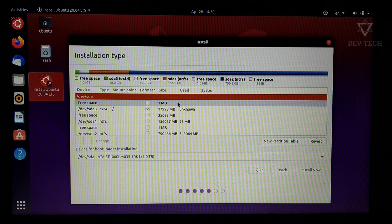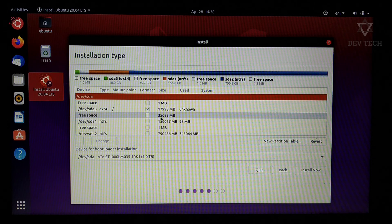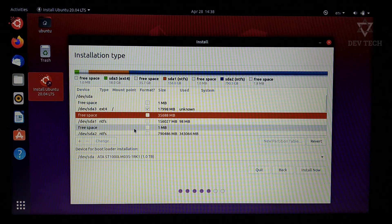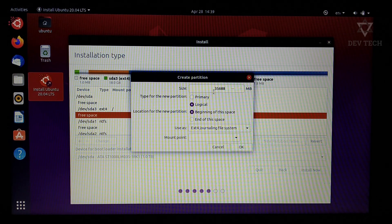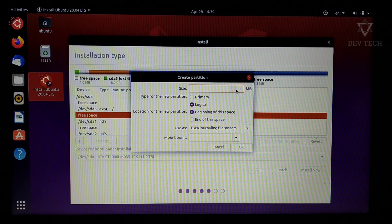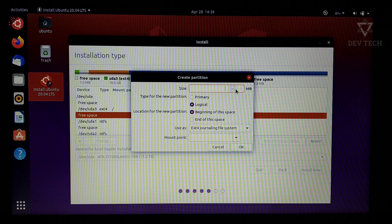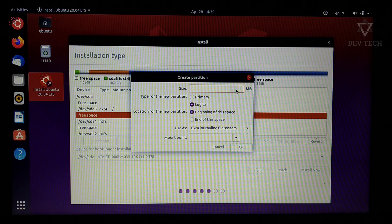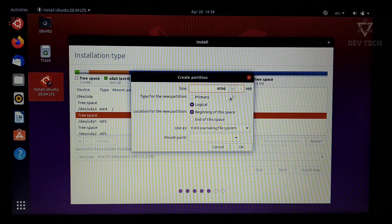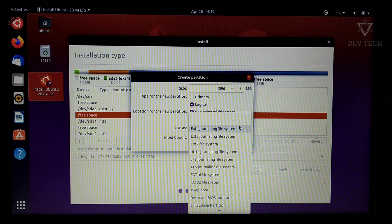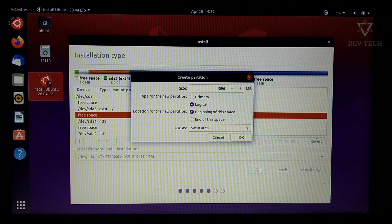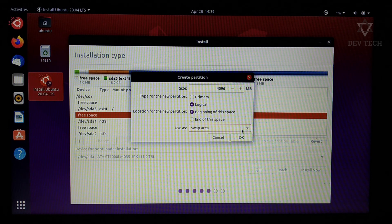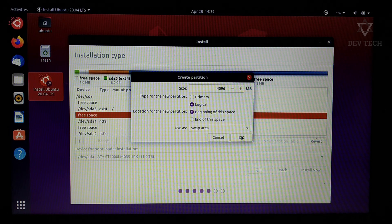Next we have to create swap partition. Click on free space, click plus icon. For this, recommended size is the size of your RAM. Some say half the size of your RAM. I'm giving 4 GB for this. Partition type is logical and use as swap area. Click on OK.